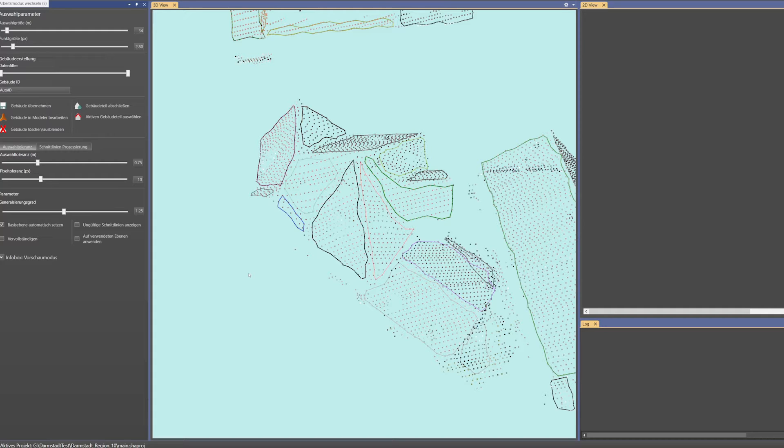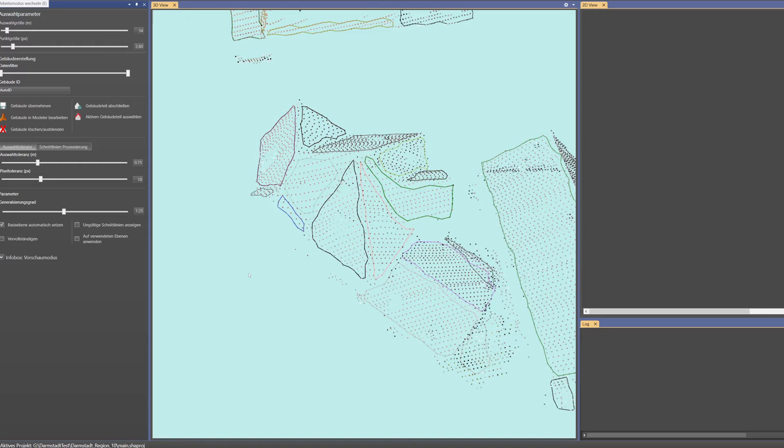In reality, each roof edge is defined by the intersection of exactly two such planes. For complicated roofs, CityGrid Shaper gives you automatic suggestions.